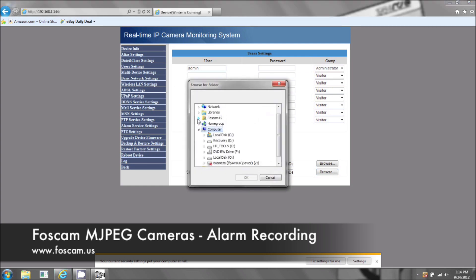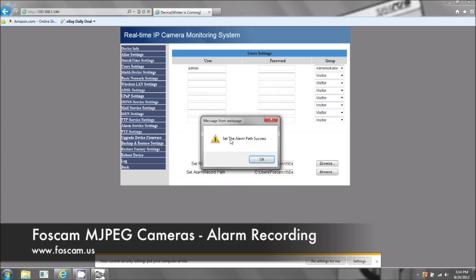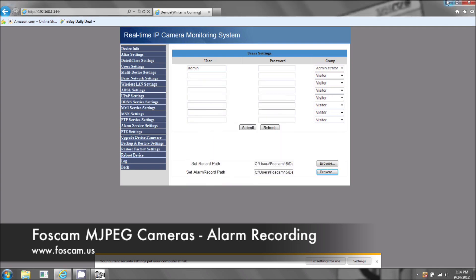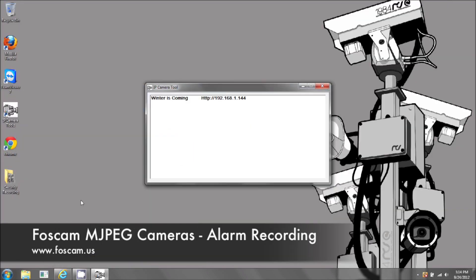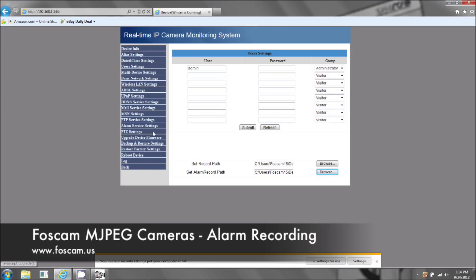Choose where you want it to record. I'm going to record on the desktop. Set the alarm path — success. It's going to record right here on the desktop. You can see there's no file here right now; there will be a file as soon as it starts recording.